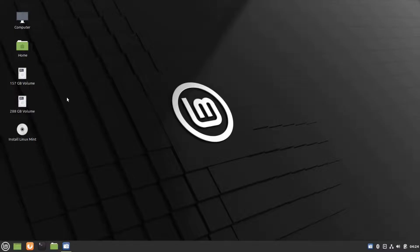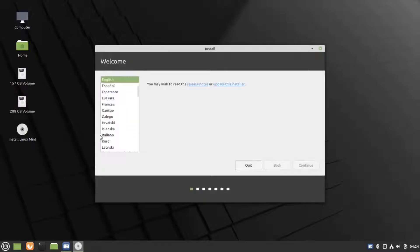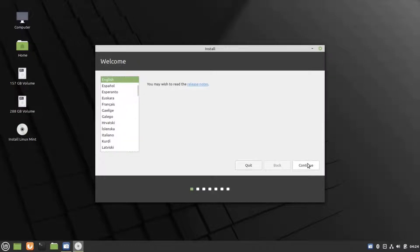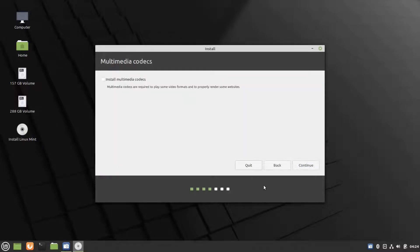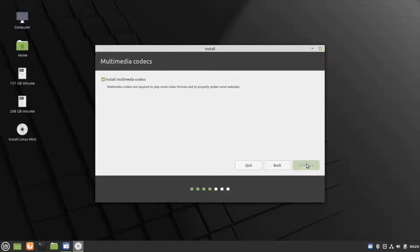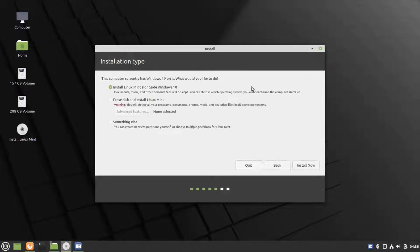So this is the Linux Mint desktop. To install, click on that CD icon, install Linux Mint, and then choose your language. Then click on continue. If you wish, you could install multimedia codecs. I'm going to install it. Choose the option and click continue.